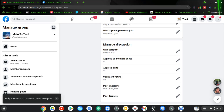That is all for today's video. I wanted to show you how to choose who can post on your Facebook group. If you found it helpful, smash that like button and share it with your friends. If you are new to this channel and haven't subscribed yet, please hit that subscribe button.